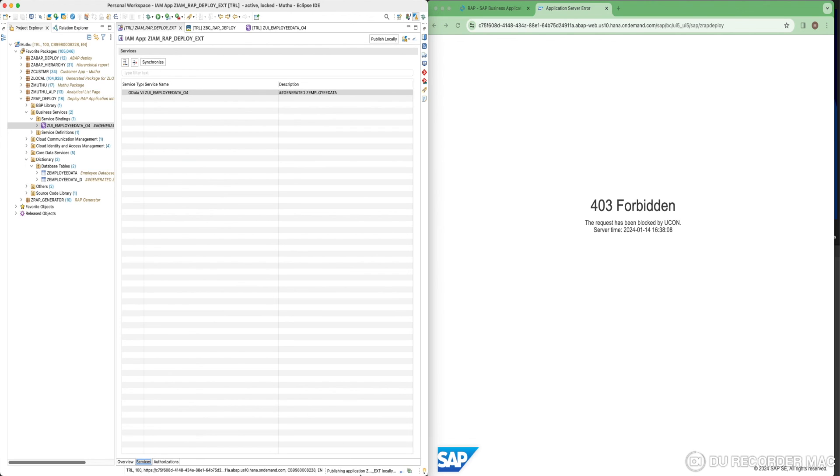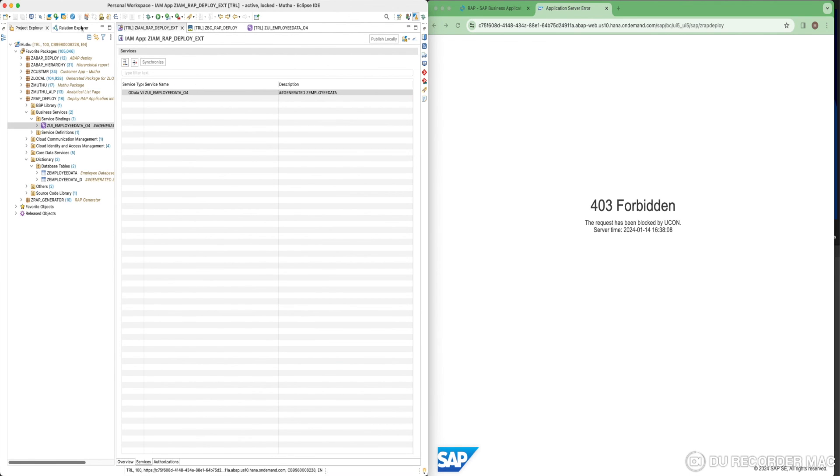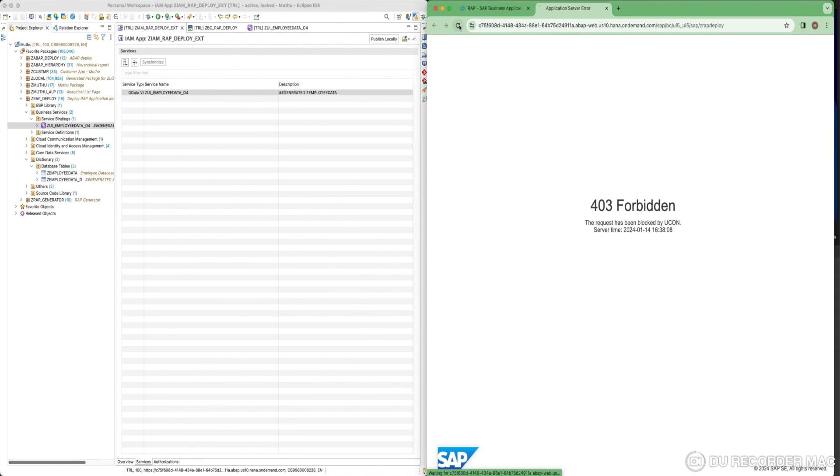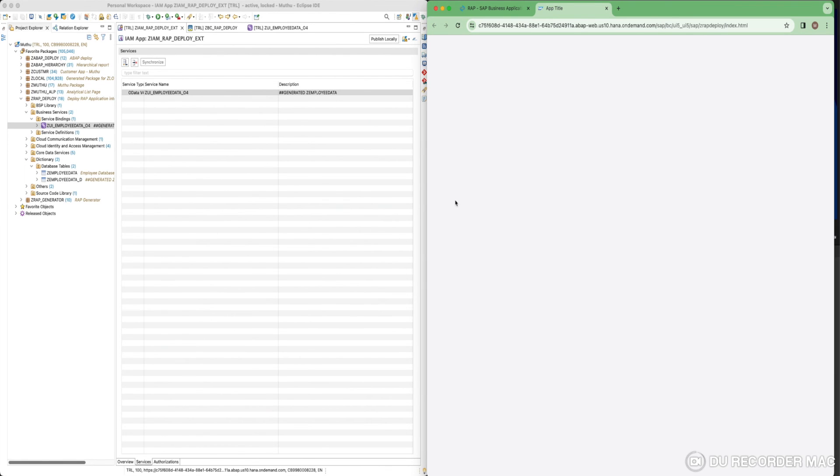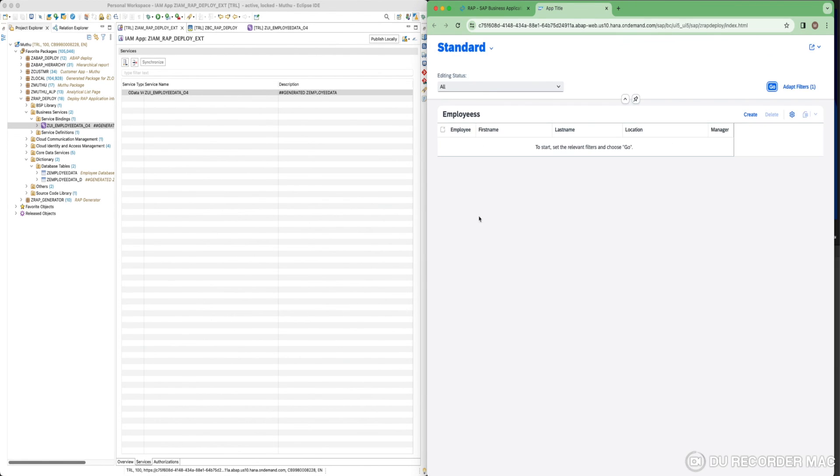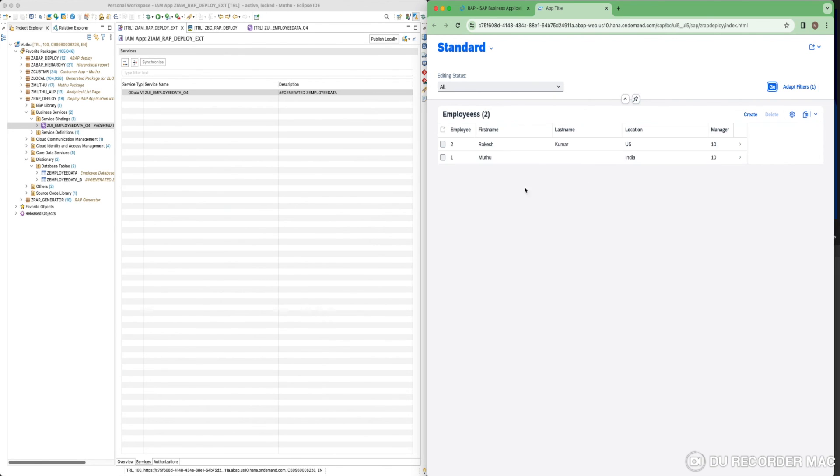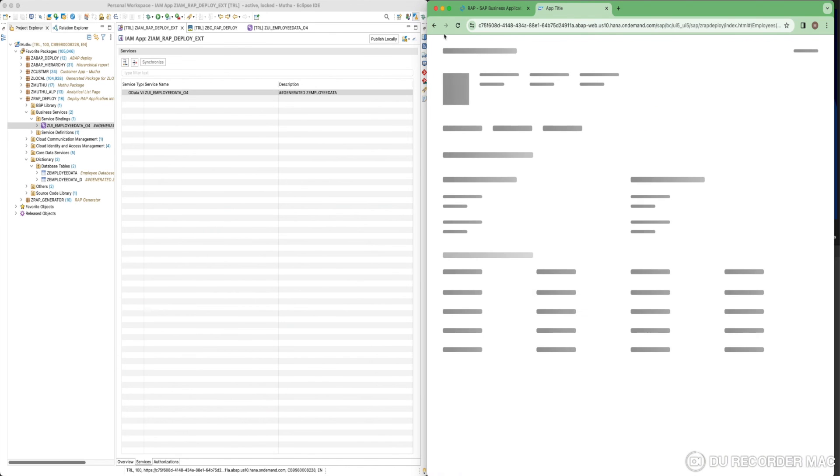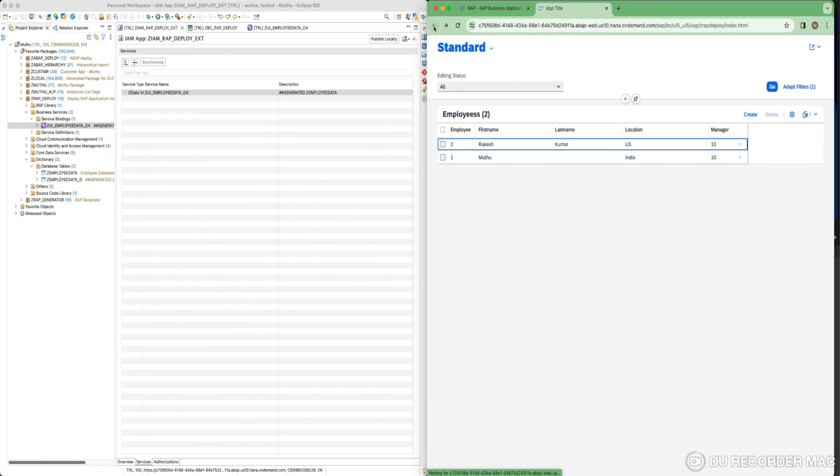You could see the application is getting published. It's done. Your app is getting loaded now with the same URL we tried. If I click on go, you would be able to see the data we have.